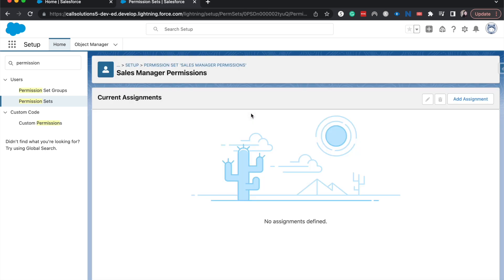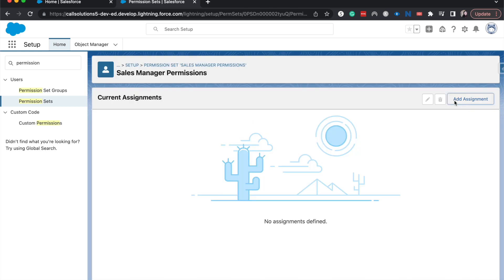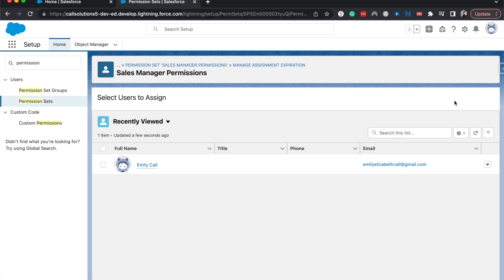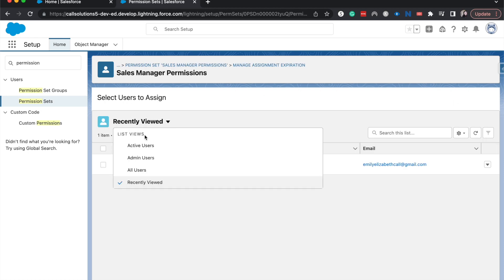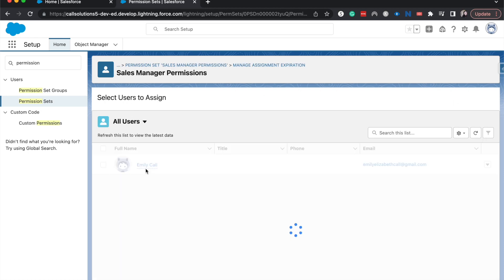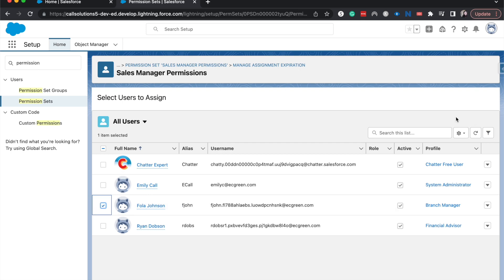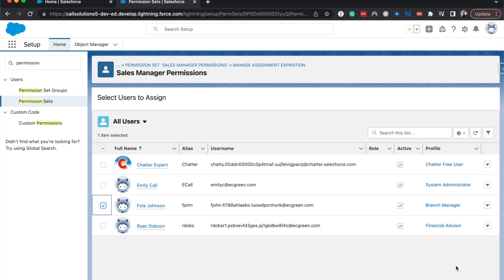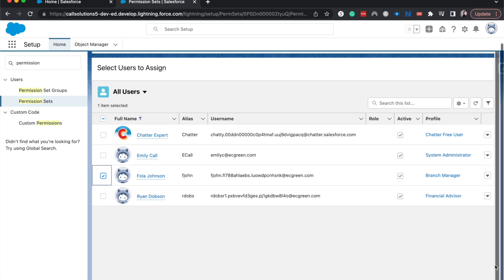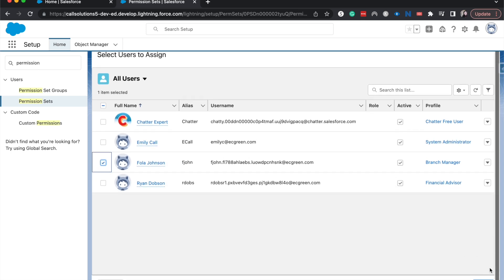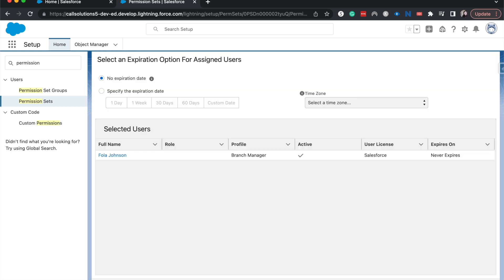But I'm going to manage assignments, add assignment. And then let's go down to all users here. And then for, let's go, Fiela Johnson. And then scroll down, hit next.